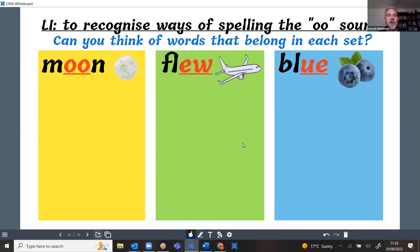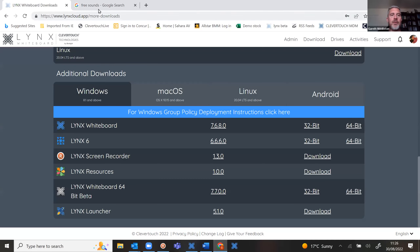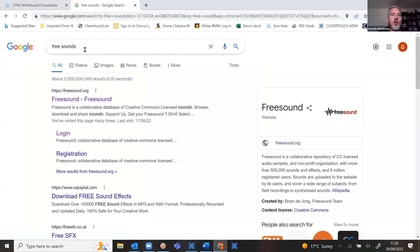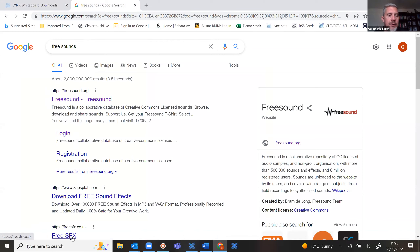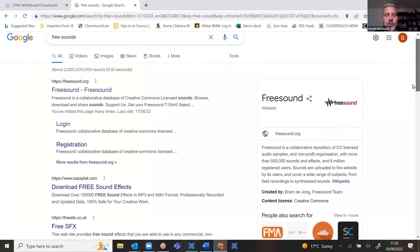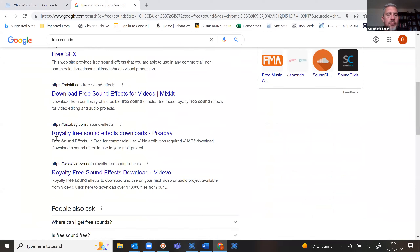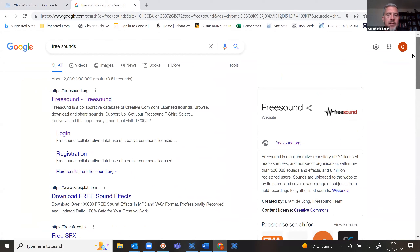The two best ways to get sound files are to search for them on the internet or make them yourself. If you type 'free sounds' in Google you get websites like freesound.org, Zapsplat, and free SFX — you want ones that are royalty free, totally free to use in your presentations. You can also find and download sounds that way.